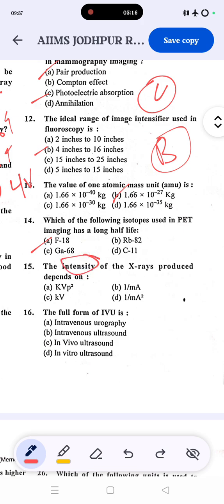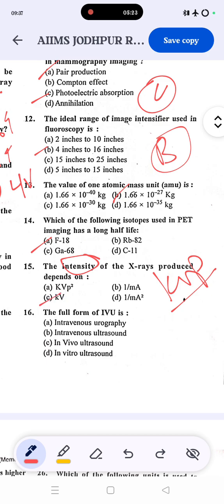Regarding x-ray production intensity: the intensity depends upon kVp (kilovoltage peak), specifically kVp squared. The correct answer is kVp squared. The full form of IVU is intravenous urography — a very simple question with a straightforward answer.